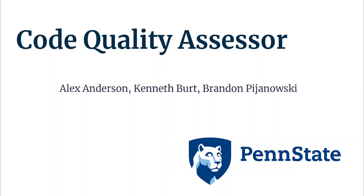Hi, everyone. My name is Kenneth Burt. I'm a computer science major here at Penn State Barron. I'll be representing my group of Brandon, Alex, and I in talking to you guys about our system, the Code Quality Assessor.